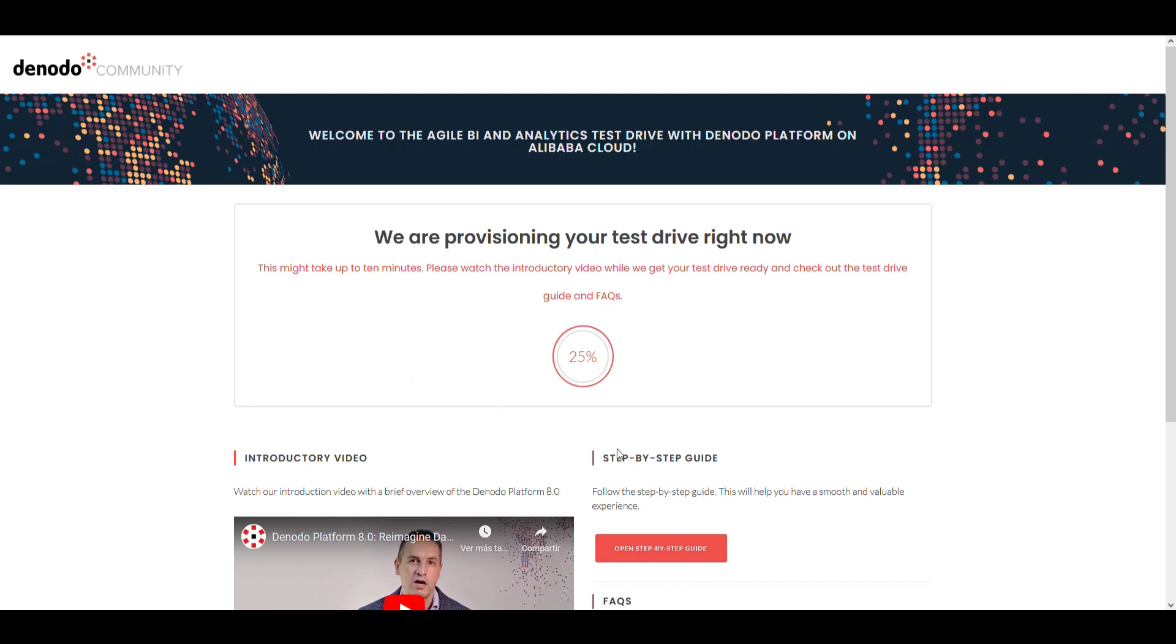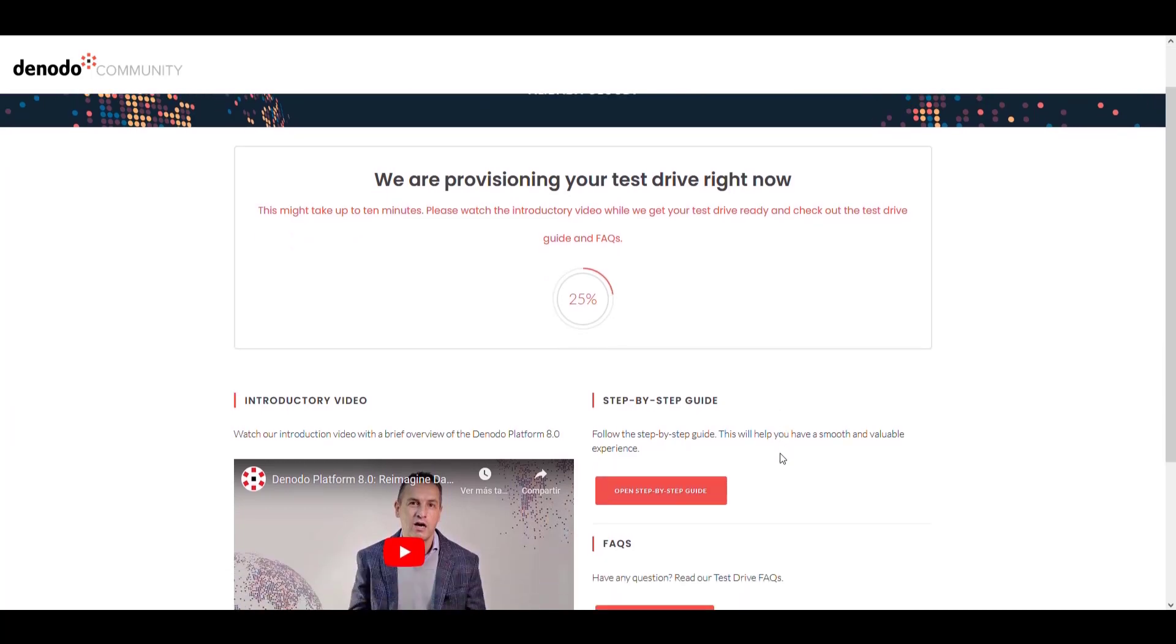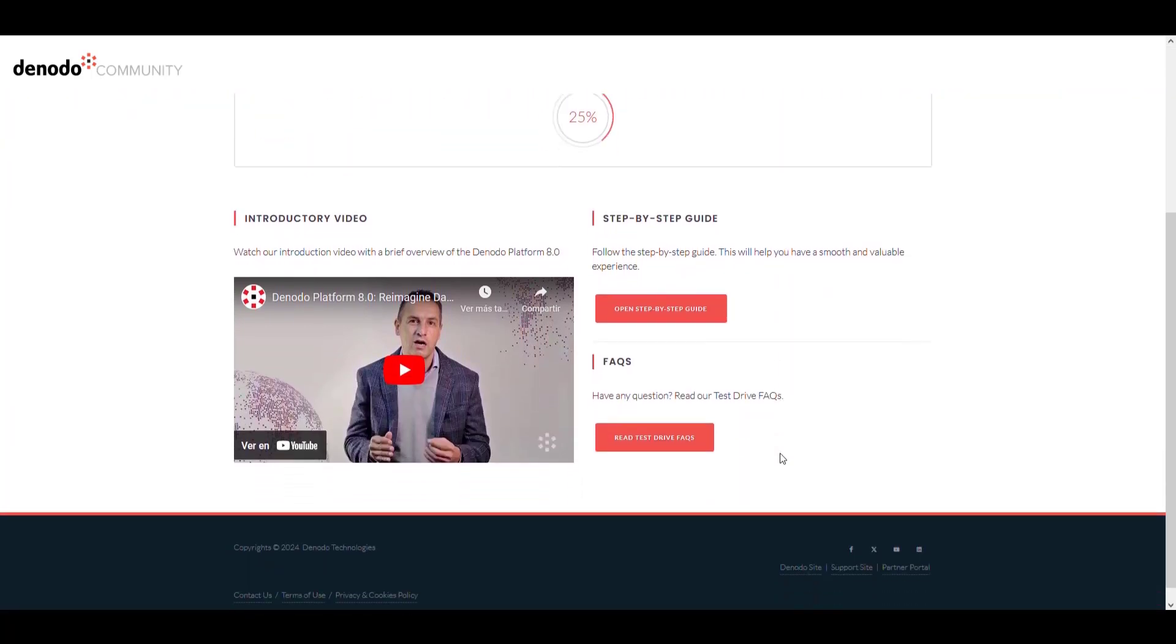While your personal sandbox is getting ready, let's take a quick look at how the test drive works.